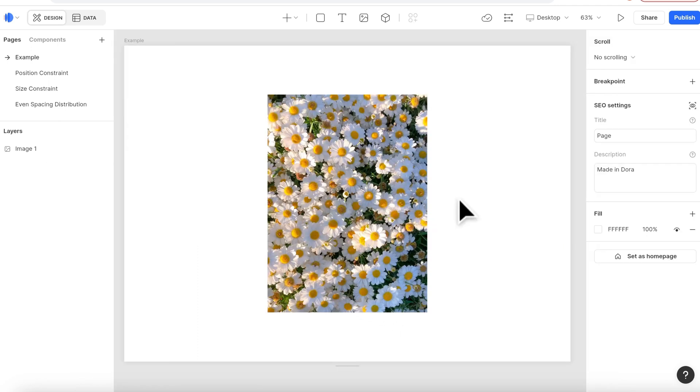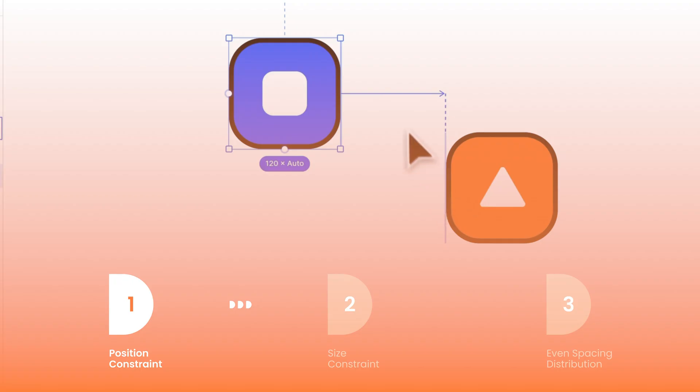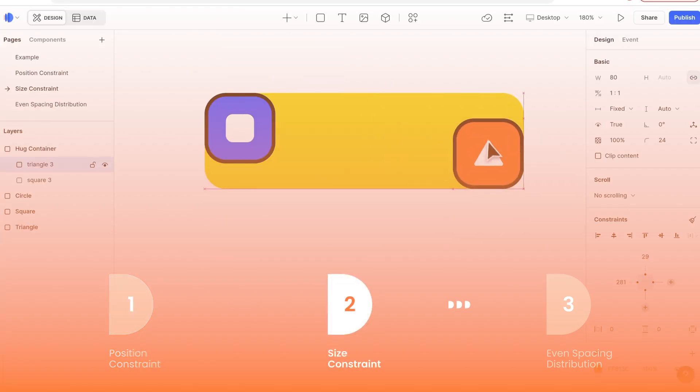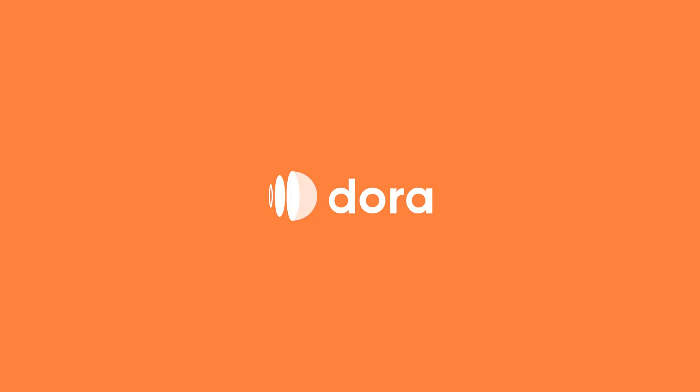Let's make a quick recap today. We talked about what is a constraint and three ways to use your constraints, including position constraint, size constraint, and even spacing distribution. That's all for today's tutorial. Thanks for watching.